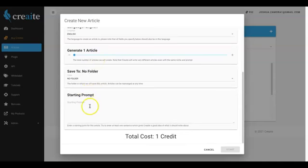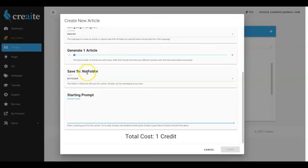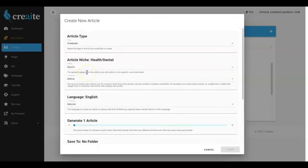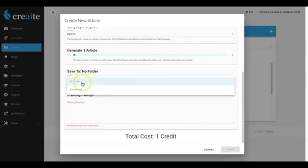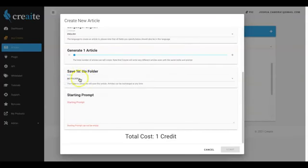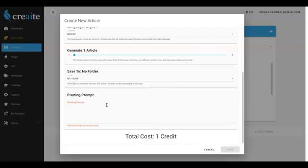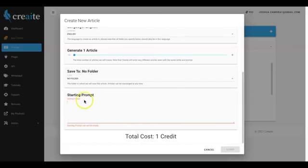From there, all you have to do is come down here to the starting prompt. You could create a folder, so if this is for a dental client specifically, I can go ahead and create a specific folder and it'll be put only in that folder for that client. And then we have some sharing features that you can do as well. But here is where the magic happens. Here is all you have to do: provide Create with one sentence.